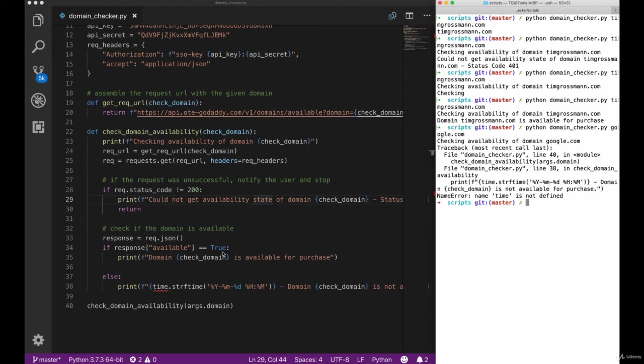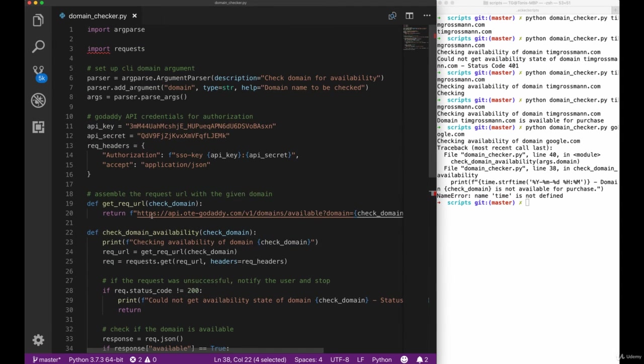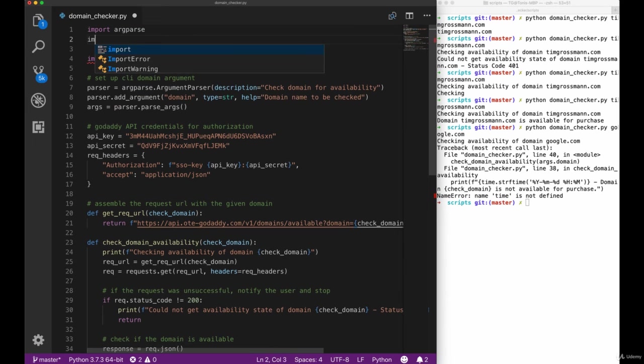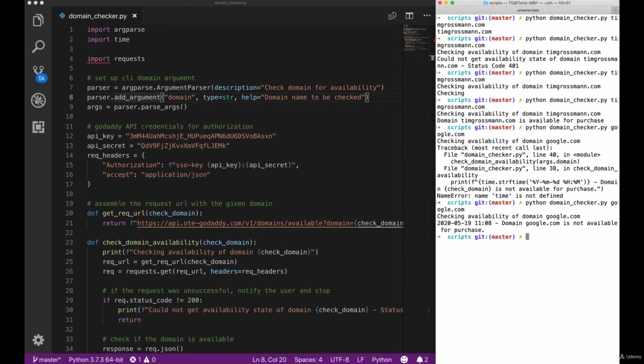This is because we use the time library in our else case but we haven't imported it yet. So let's import the time library and re-execute our script here and now we can see the actual output that the domain is not available and the current timestamp formatted as we wanted it.